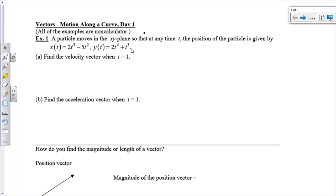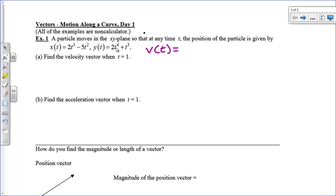I've got a particle moving in parametric motion, and I've got a position vector, which is how I can find the x-coordinate and the y-coordinate for any time t. And we want to find the velocity vector when t equals 1. So the first thing I'm going to do is write out what a velocity vector is. A velocity vector is the derivative of your position vector. So I'm going to use this little bracket to represent a vector, and so it's going to be x-prime of t comma y-prime of t.